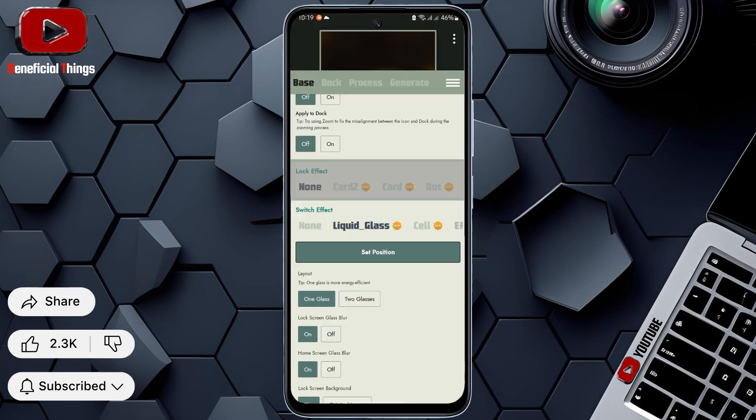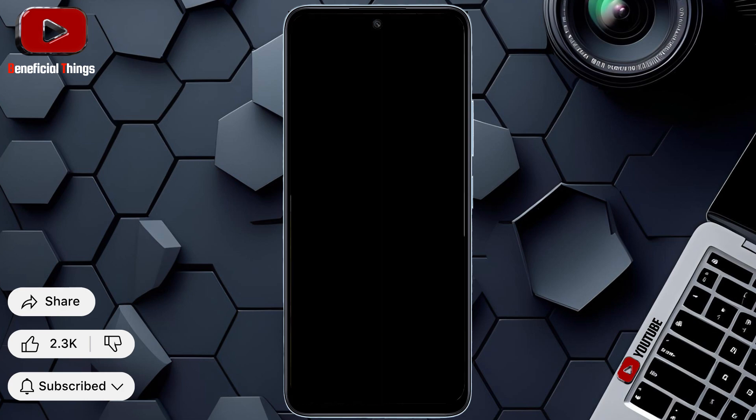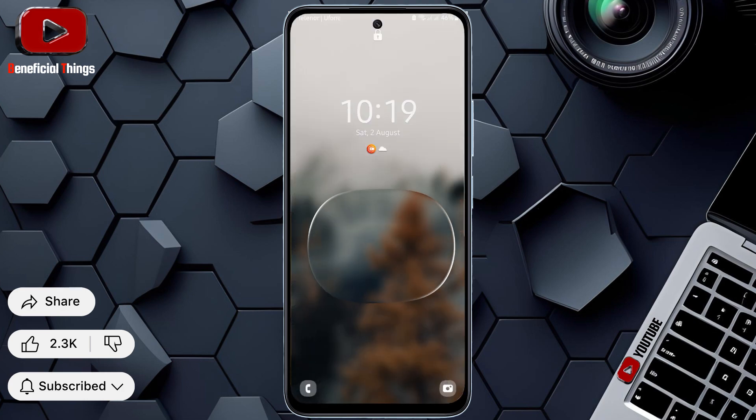Finally, minimize the app. Turn your screen off and on. And you're done. Thanks for watching and don't forget to subscribe.